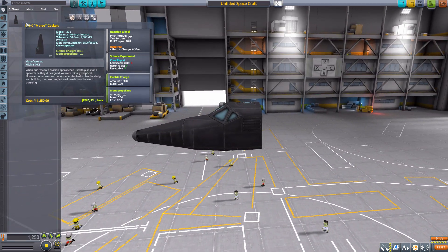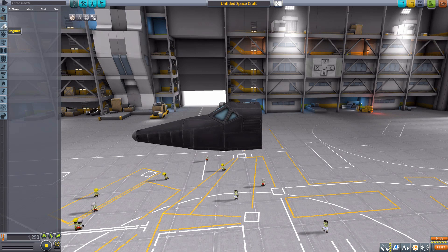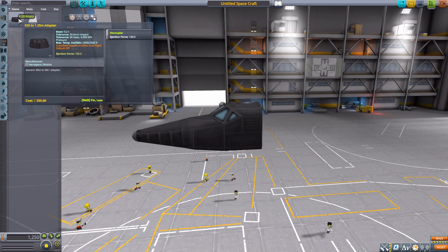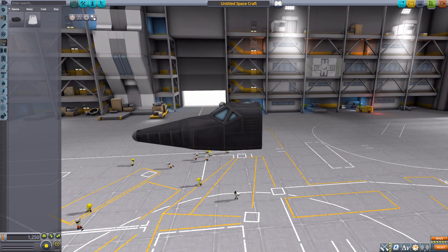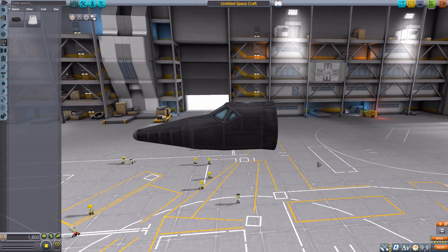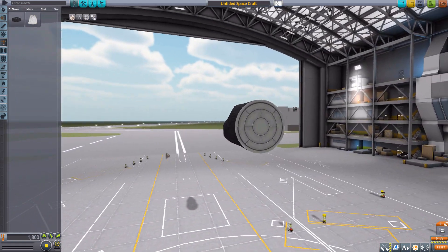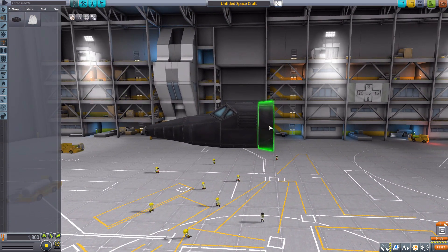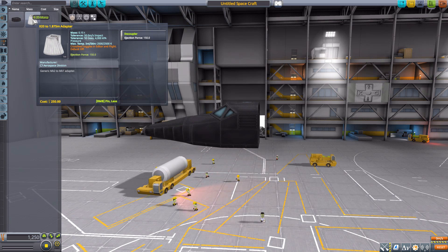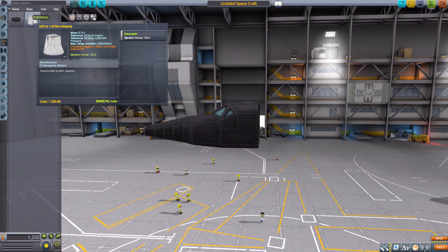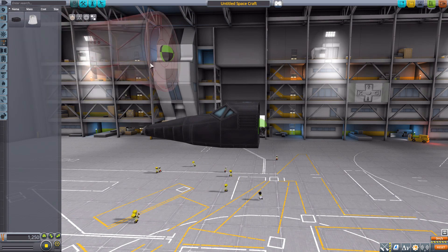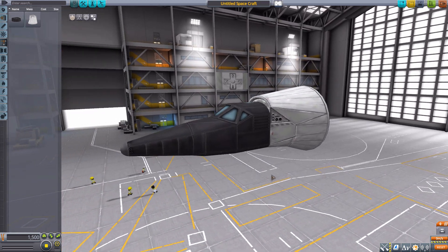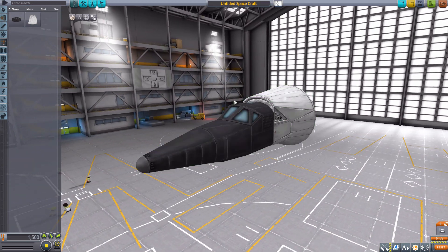After that, we sadly have nothing in fuel tanks, engines, or command and control, but in structural we have two parts. One is an adapter to change from this particular hull shape to the 1.25-meter size category, and the other is an adapter putting it up to the 1.875 size of fuel tanks and engines.